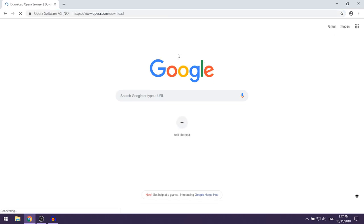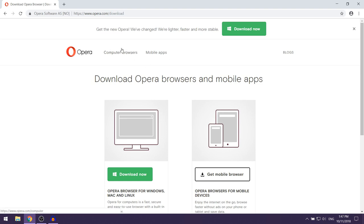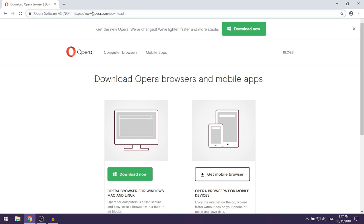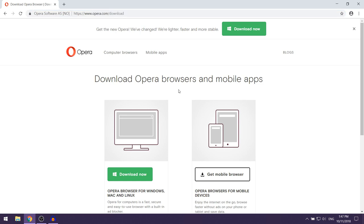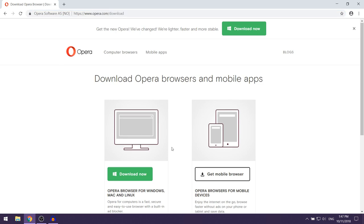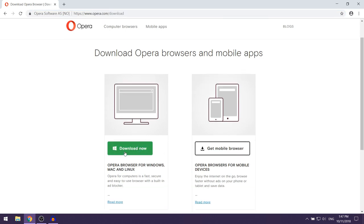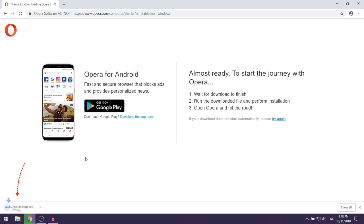first link in the description and that should take you to this website called opera.com/download. Now when you're on here you just want to click on Download Now and as you can see the setup